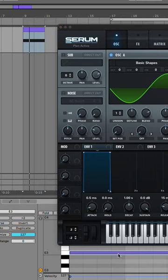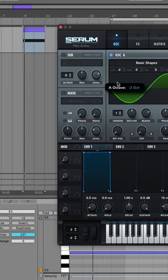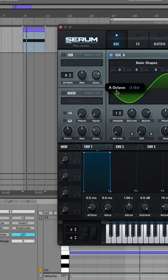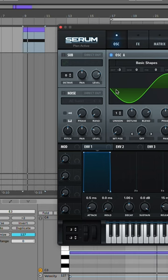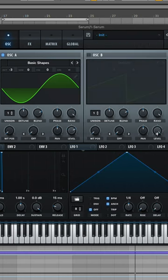All right, super easy long boy tutorial right here. Oscillator A, basic shape, sine wave, turn it down three octaves. We got a note on E.